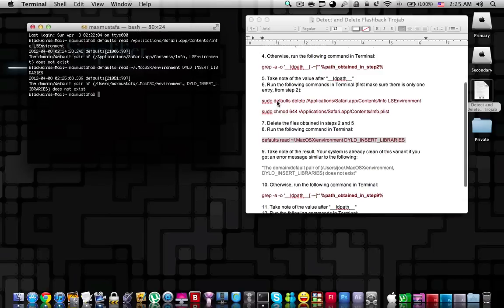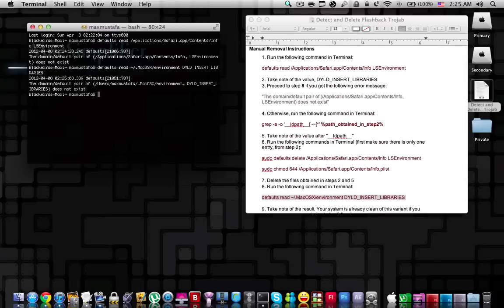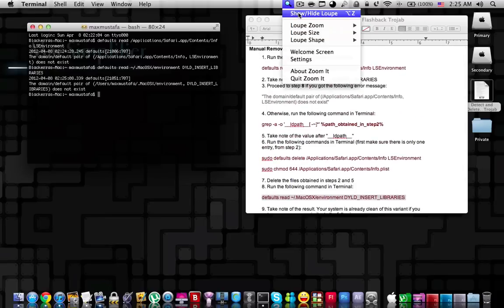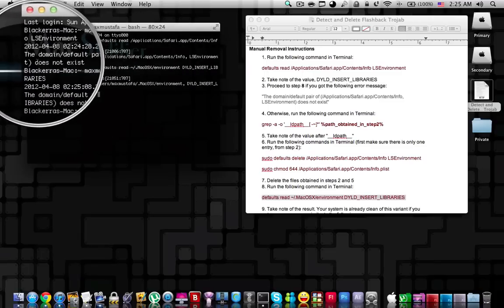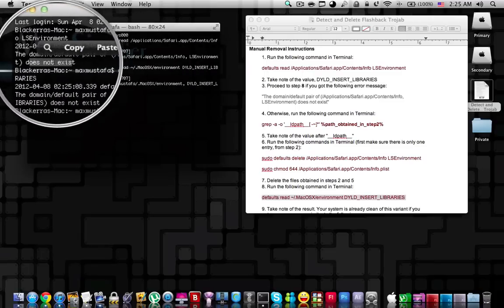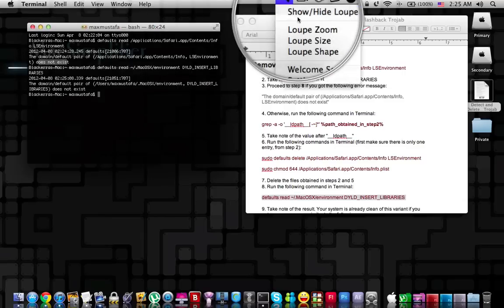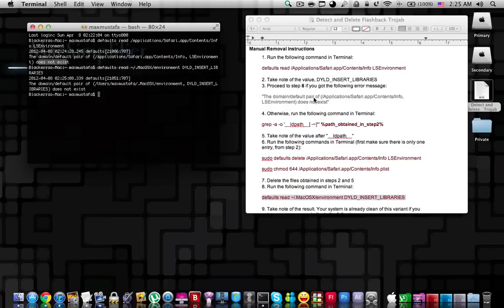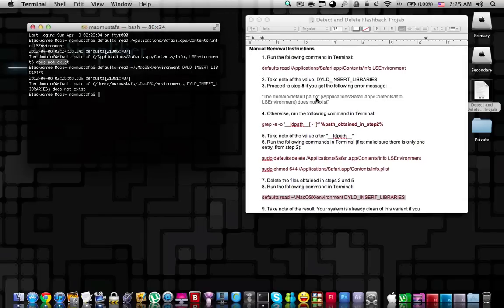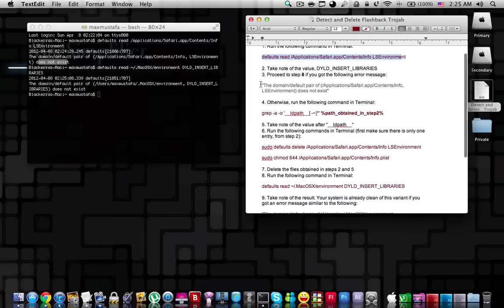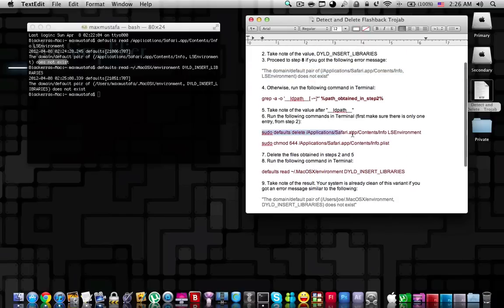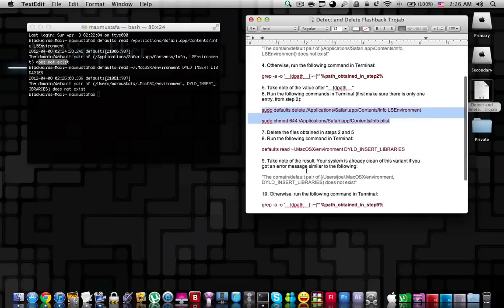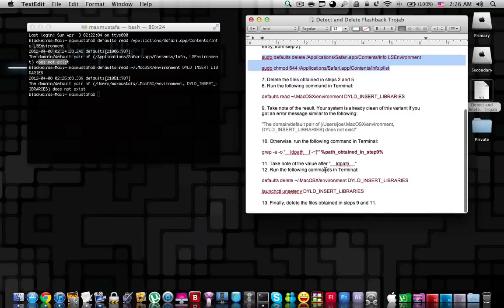However, for those of you who get results, and what I mean by results is if you get numbers instead of does not exist, please download the TXT file that I have placed in the description below. It will give you clear manual instructions about how you can detect and delete the Flashback Trojan if it's there on your Mac. Follow the instructions and you will be able to delete it.